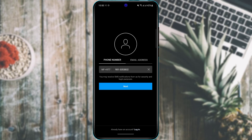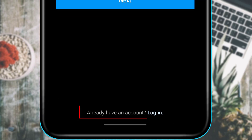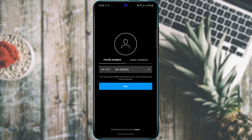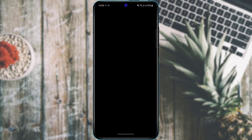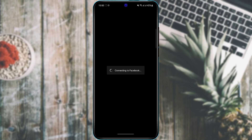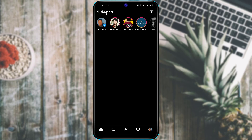For users who already have an account, at the bottom of the screen you will see 'Already have an account? Login.' Tap on it and you'll be given multiple options: enter your username and password, or continue with your Facebook account. Enter your login email and password to log into your Instagram application.